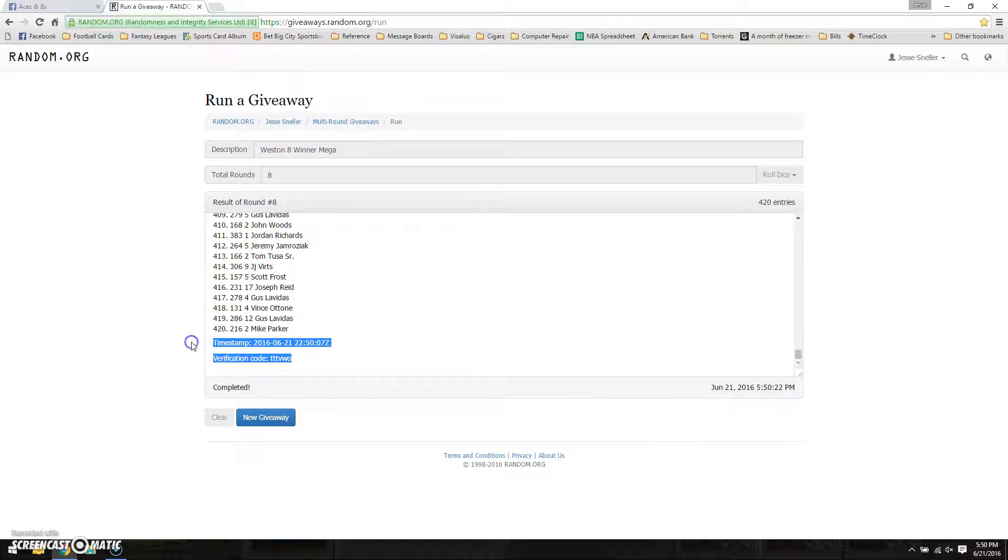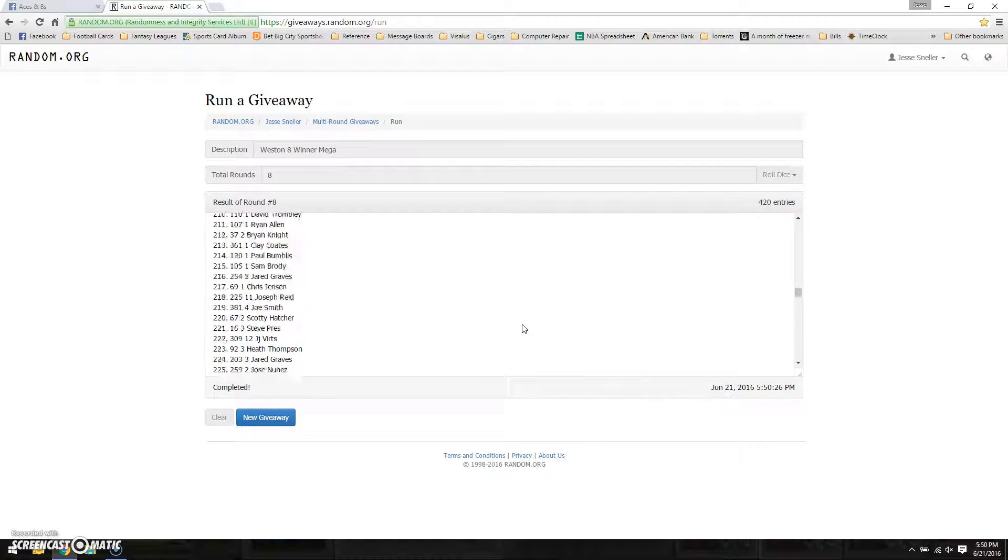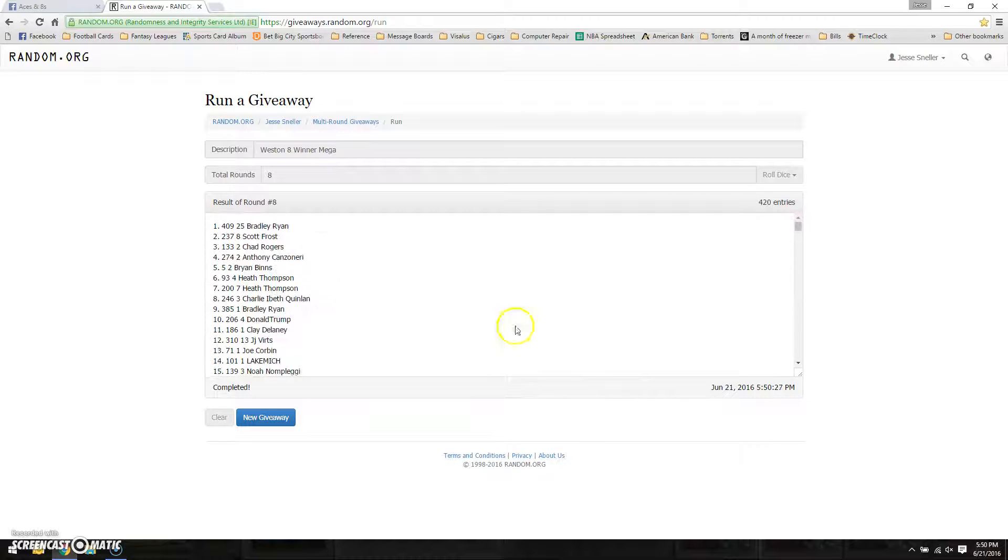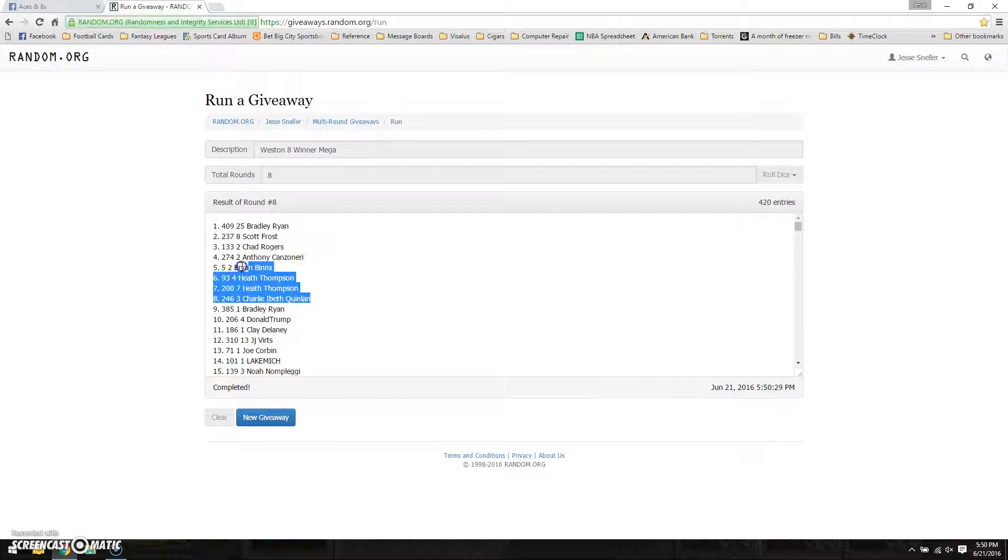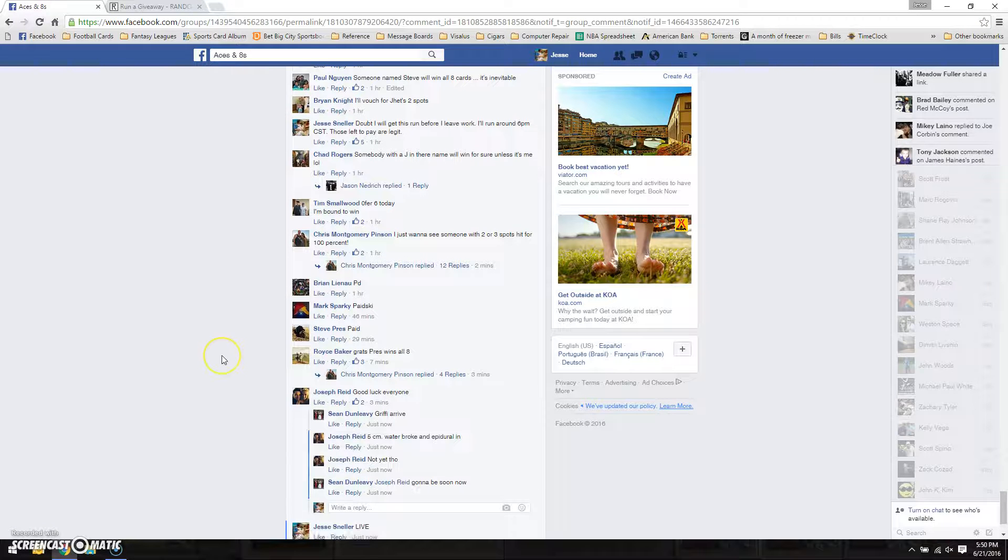There's our verification code and timestamp at 550. And again, there are winners. There is not a single Steve in there. Interesting.